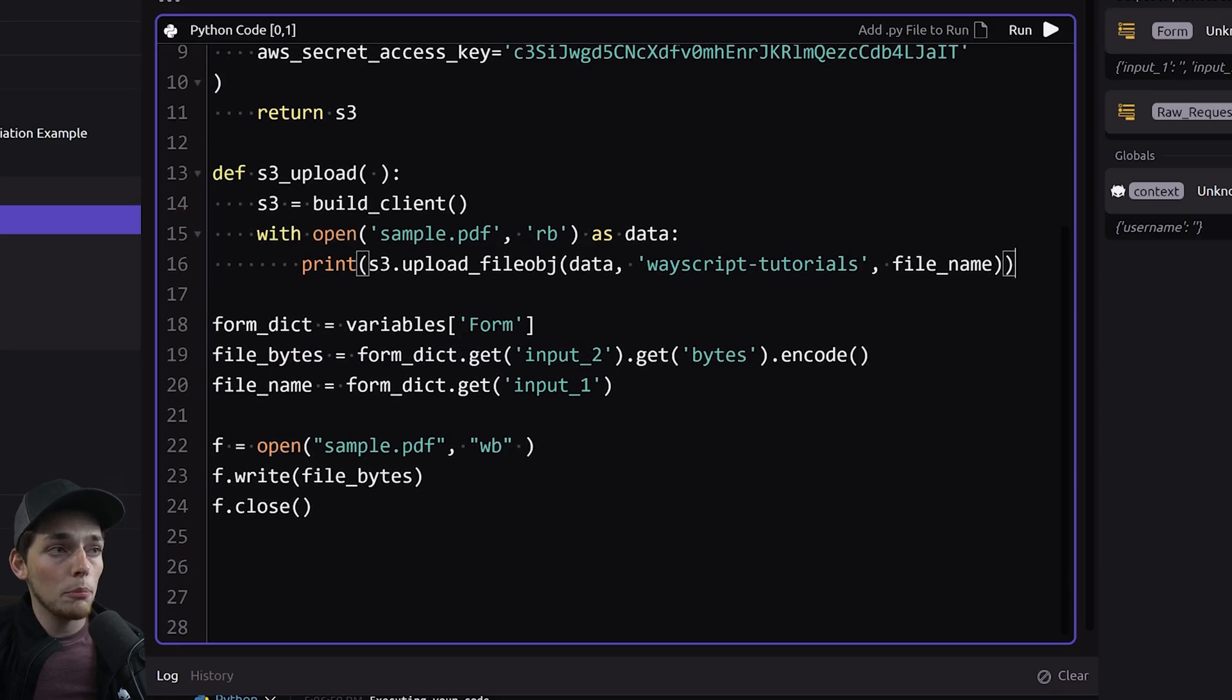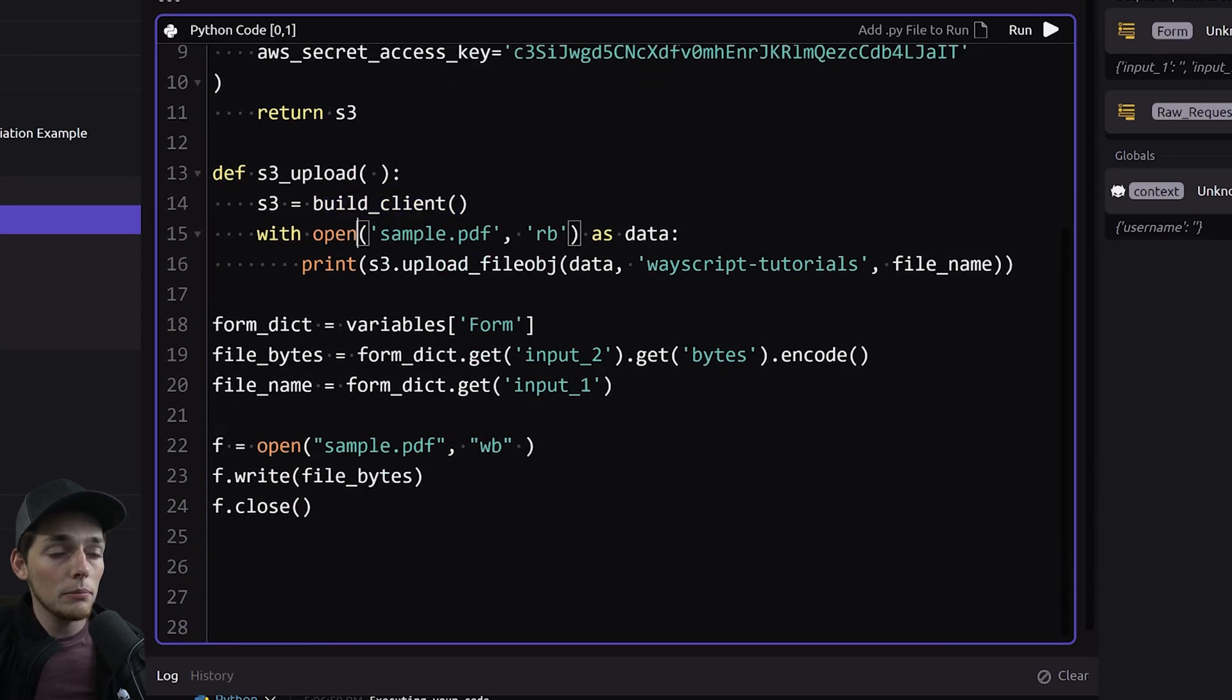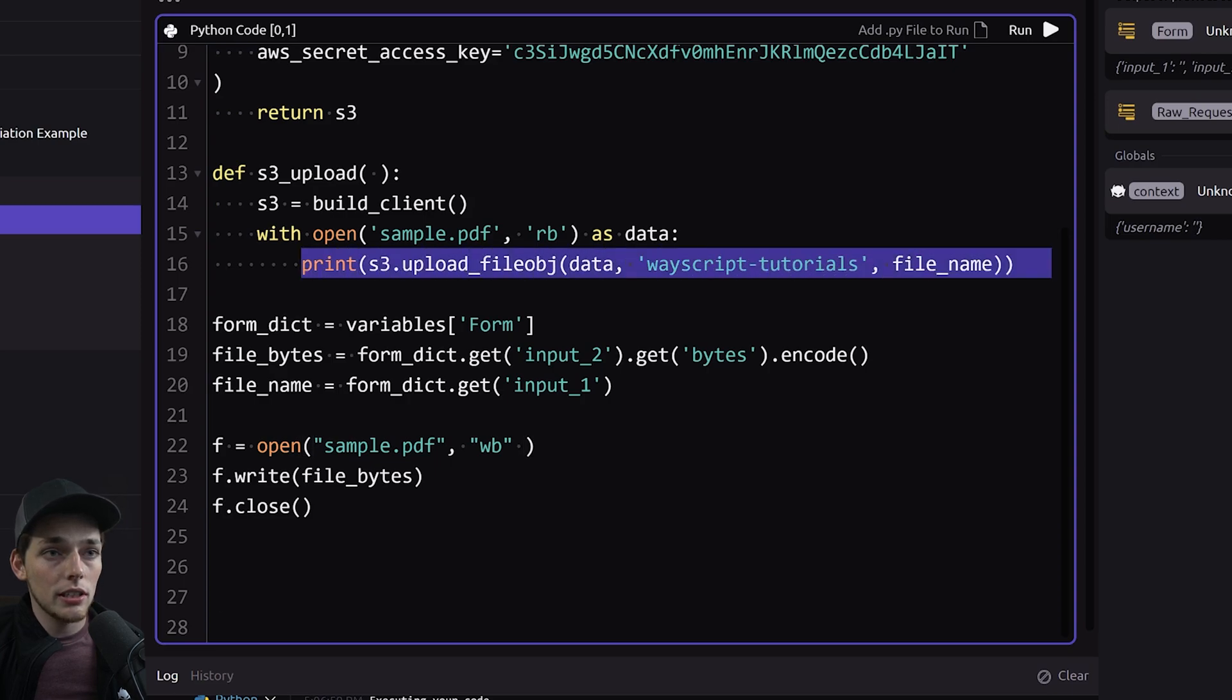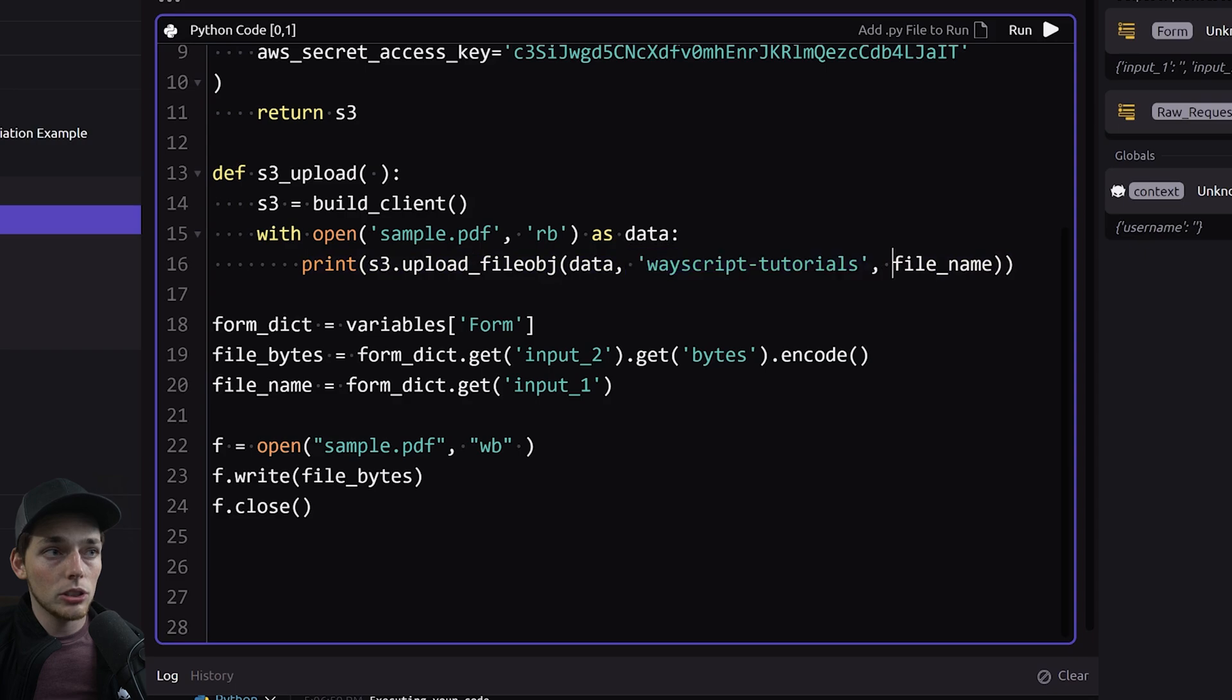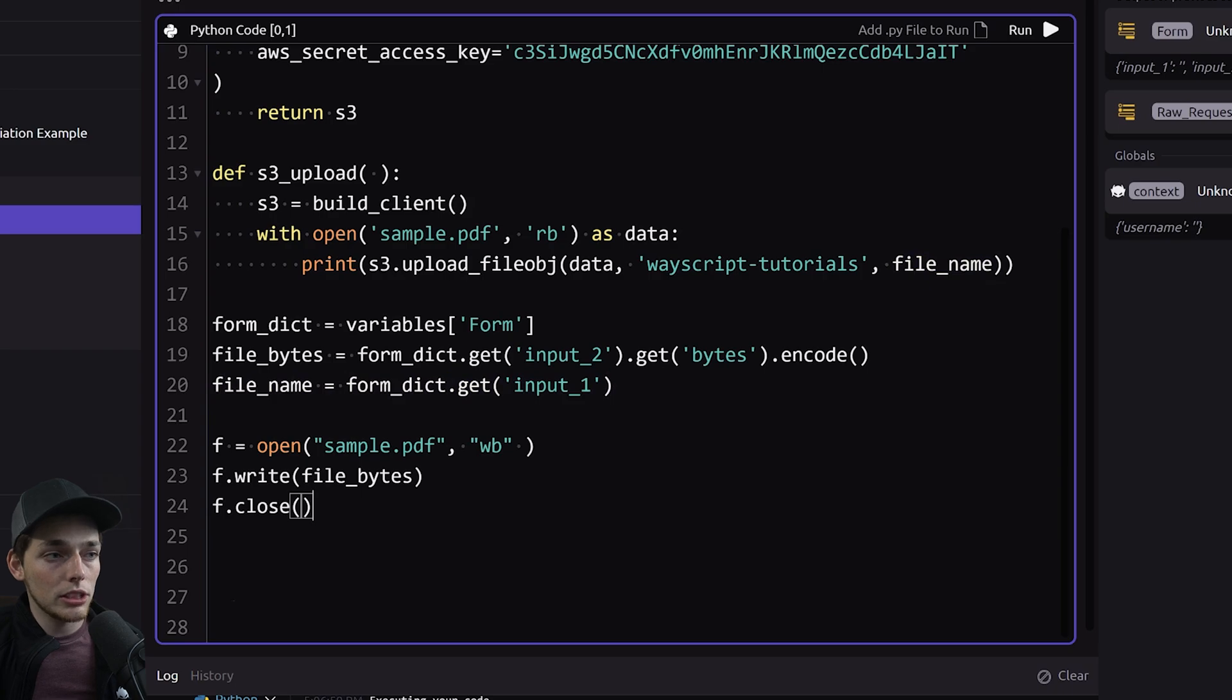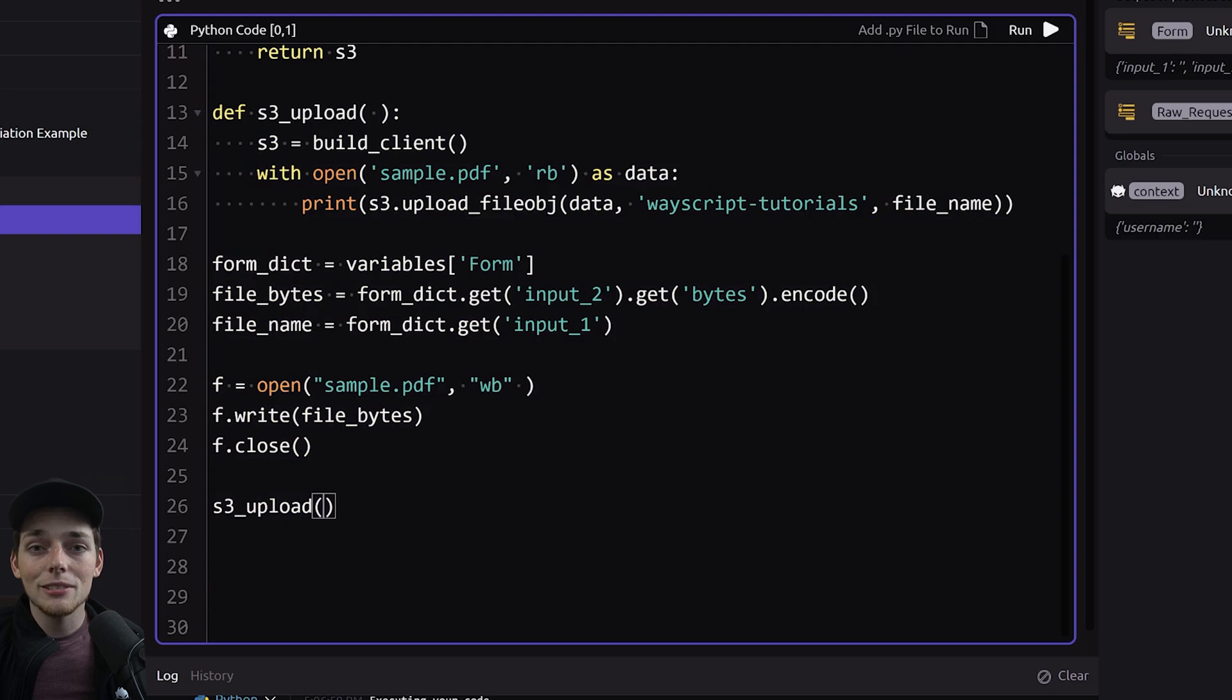Our upload function will just build the client from our first function then we'll open up that sample.pdf that we're creating in this line here. And once we have that we'll print the response of uploading it to the bucket of our choosing and we'll choose the file name to come from here. Our input one. Finally we'll just need to call that function and we're calling it S3_upload. Awesome and that's all it takes.